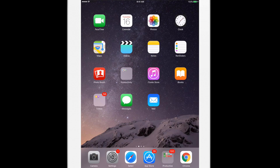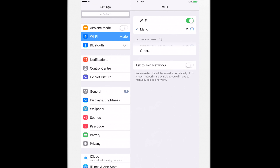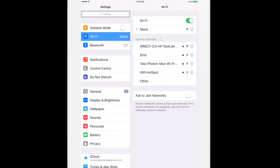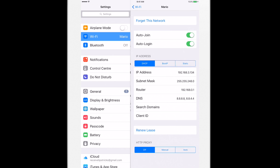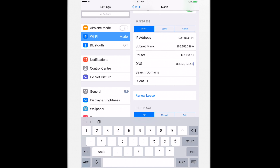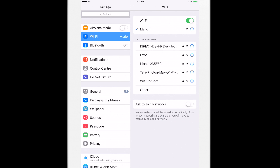Surprisingly, the steps are simplest for iOS and take less than 5 seconds. Go to your Wi-Fi settings and tap on the current Wi-Fi name, then tap on the info symbol next to it. Scroll all the way to the bottom until you see the DNS option, enter the two Google DNS records, and go back — your changes will be updated.